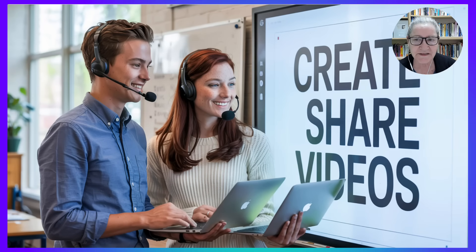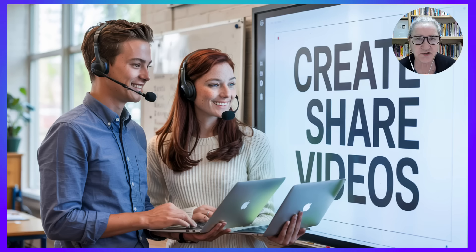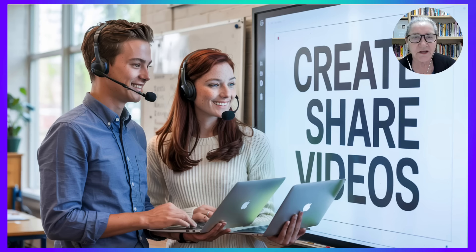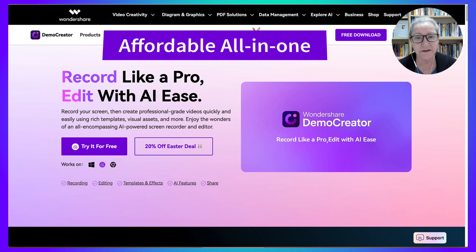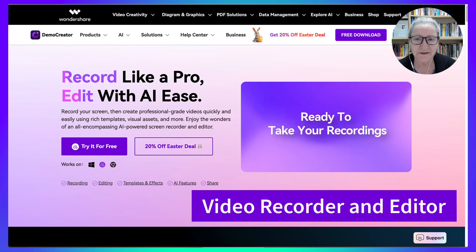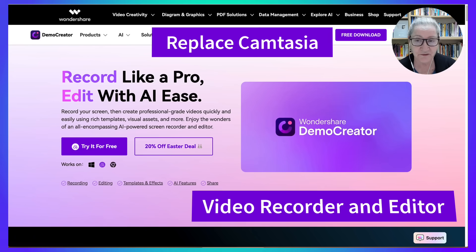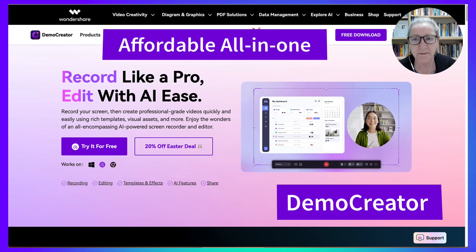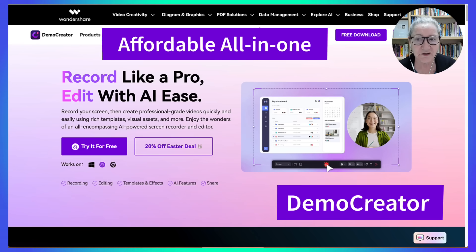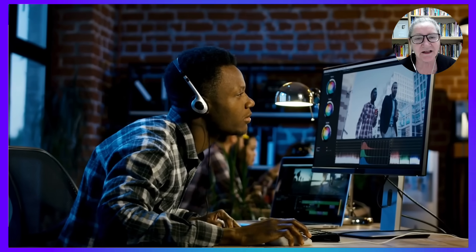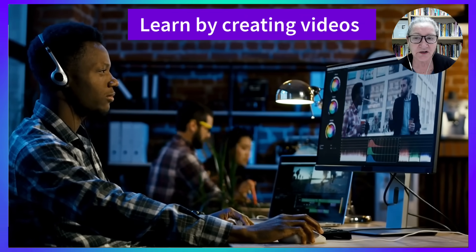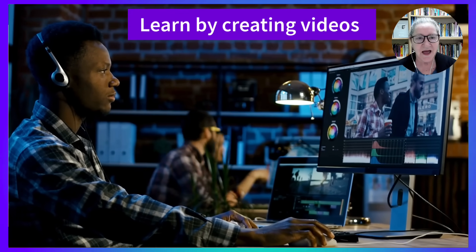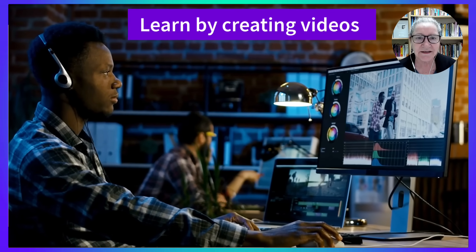They introduce themselves at the beginning of the course, teach concepts to each other throughout the course, and reflect at the end using Wondershare Demo Creator — an affordable, all-in-one recorder and editor that replaced Camtasia and other screen recorders in my workflow. And I haven't looked back since. My students spend a lot of time creating videos throughout the course. It's how they learn, demonstrate their understanding, and build confidence using digital tools.